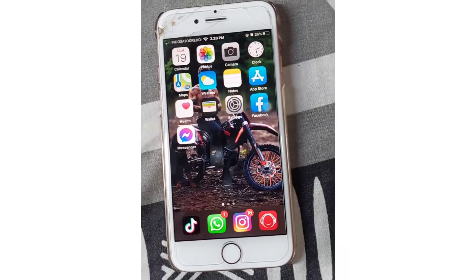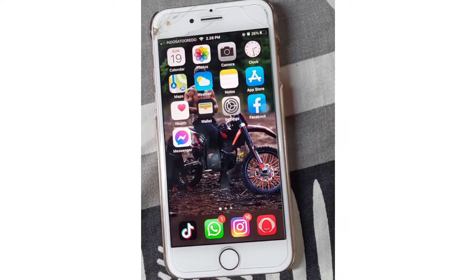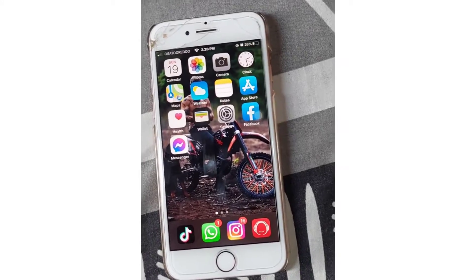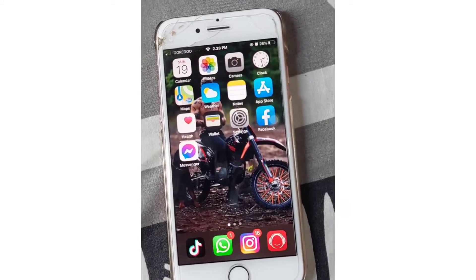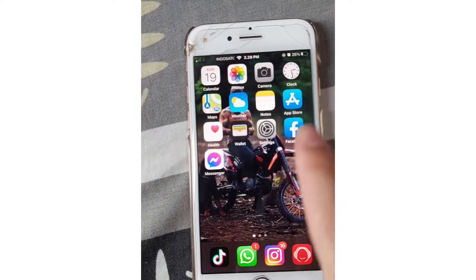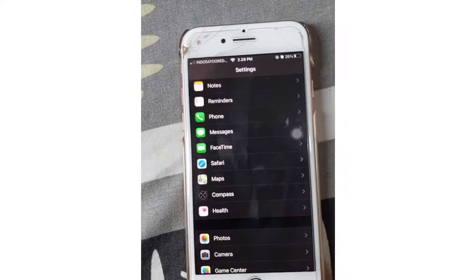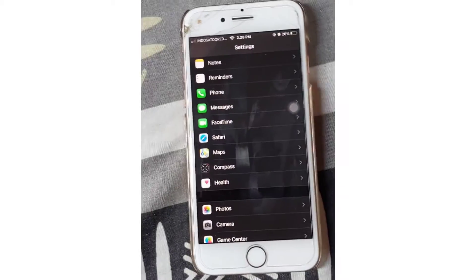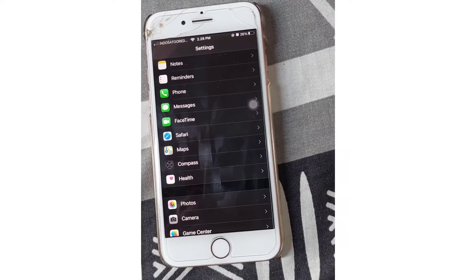So without further ado, let's get into it. The first thing you have to do is go to your Settings. Once you go to your Settings, find the application that you want to clear the cache and data.